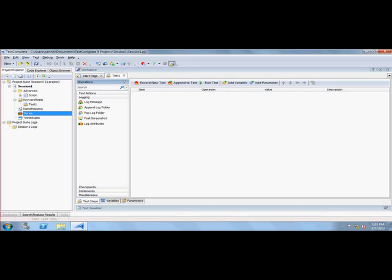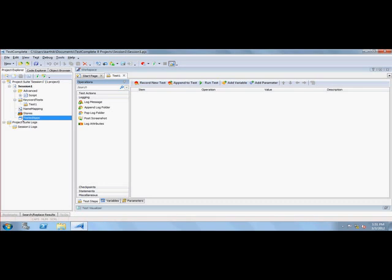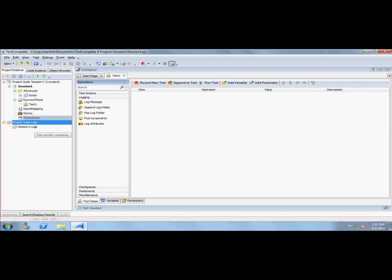Tested App is something which holds your application under test. It can be a reference to the path of your application, or if your application is very small, you can include it in Tested App itself. Project Suite Logs holds all the log files of your test, so while your test executes, the log files will be created automatically.